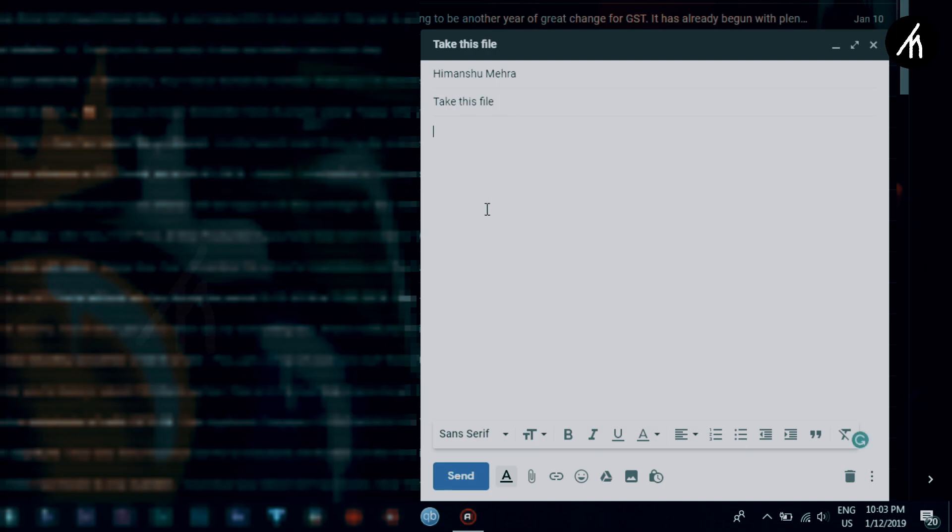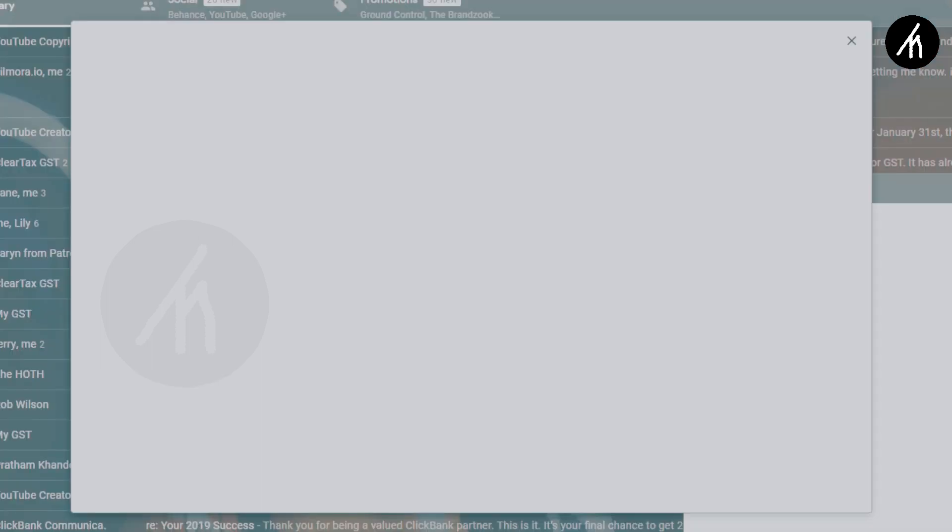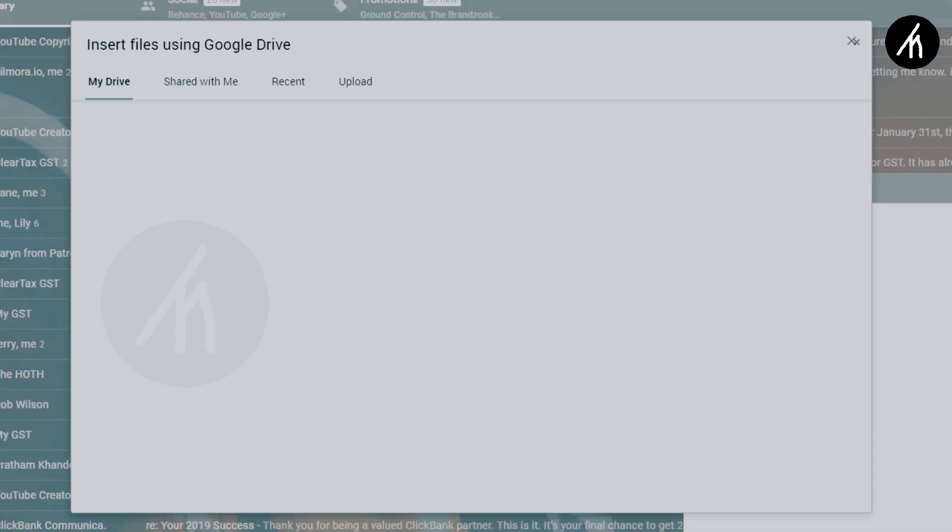Now click on this drive icon. This will open a new small window. As you can see, your MyDrive is showing now.